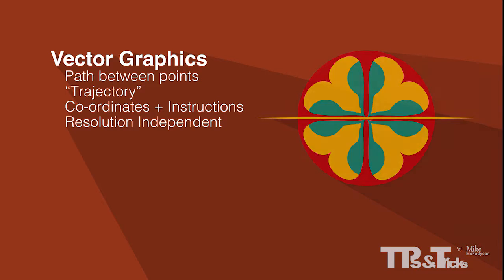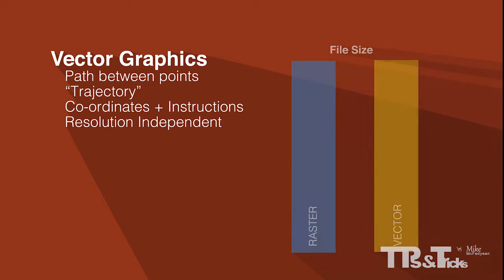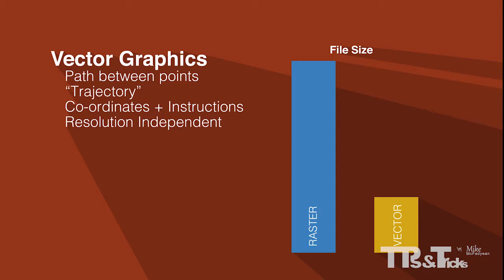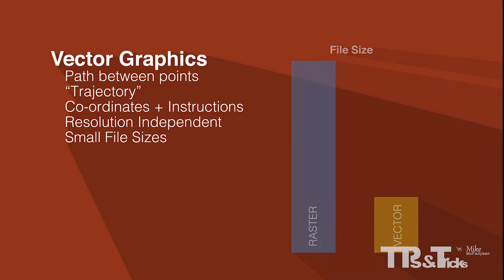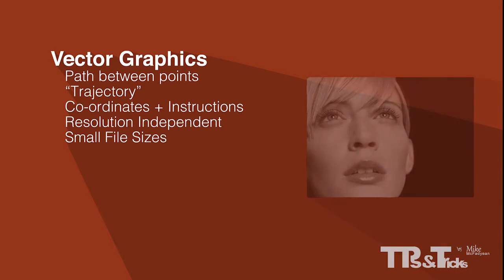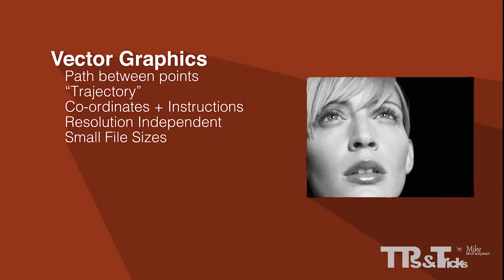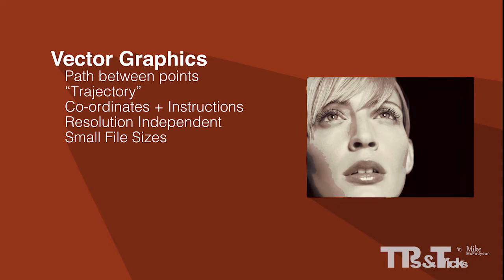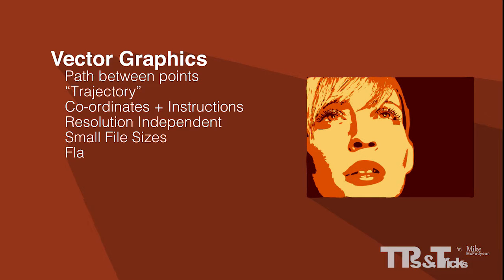Unlike raster graphics, vector graphic files tend to be quite small because the information contained in the file is simple instructions. Unlike raster graphics, vector graphics are not suitable for the complex tonal ranges found in photos. Vector graphics are mostly limited to flat shapes, fills and simple gradients.